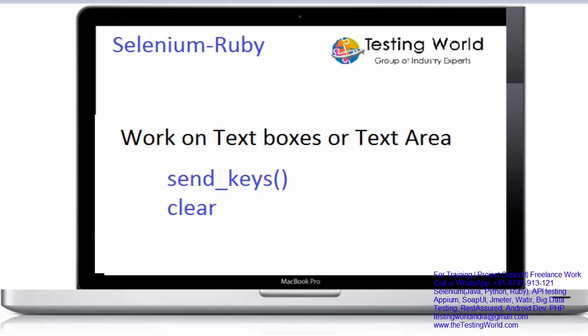Till the previous session we know how we can start browser, how we can enter URL. Now we can write steps in our test cases. So first of all I'll start with the text box. I want to enter some data into the text box. For that we are going to use send_keys method, and if I want to clear existing data in the text box we are going to use clear method.